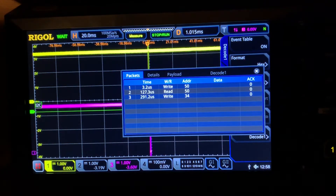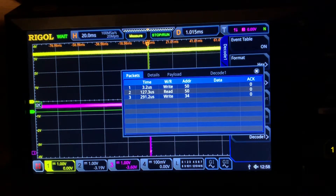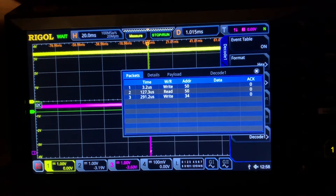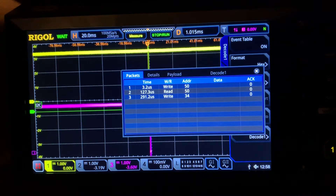I've run into a bit of a problem decoding this I2C data using my scope. It appears that depending on the zoom level on the scope, I get very different readings of the data.